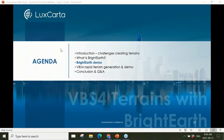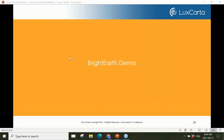With that we'll get into a Bright Earth demo. Michelle, are you with us?